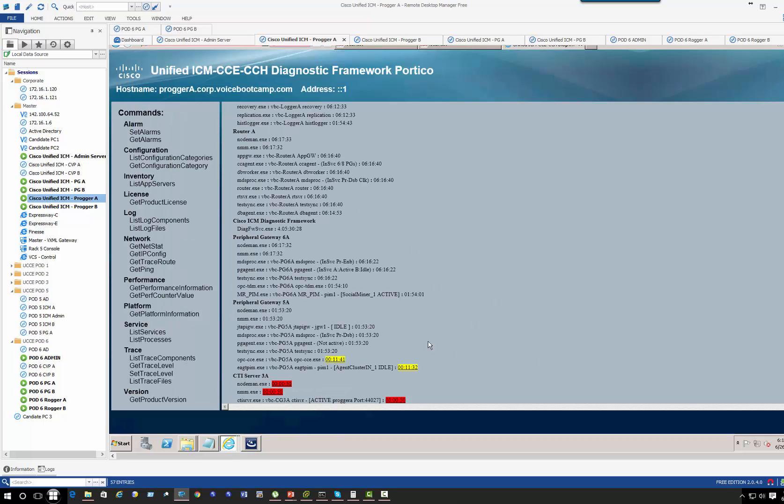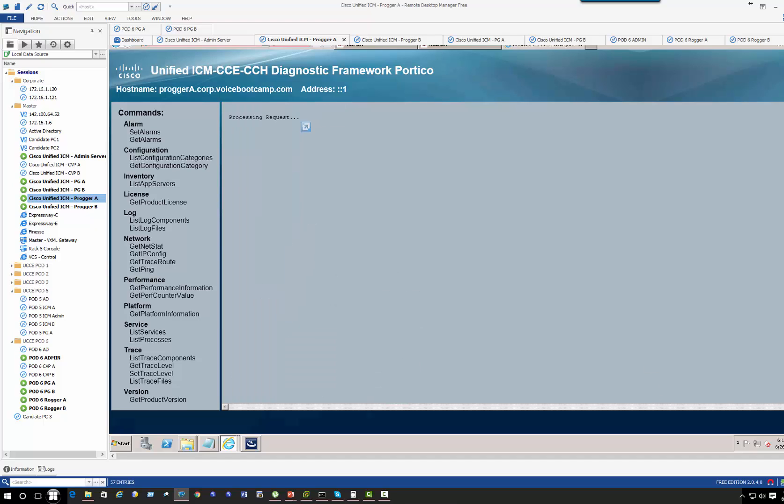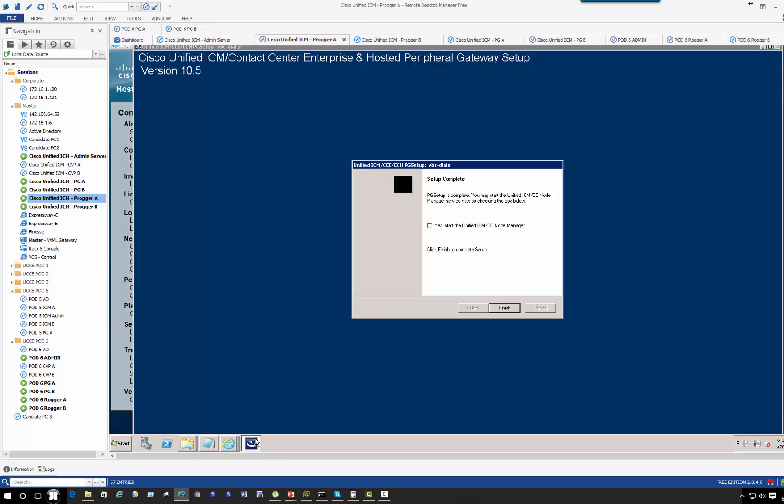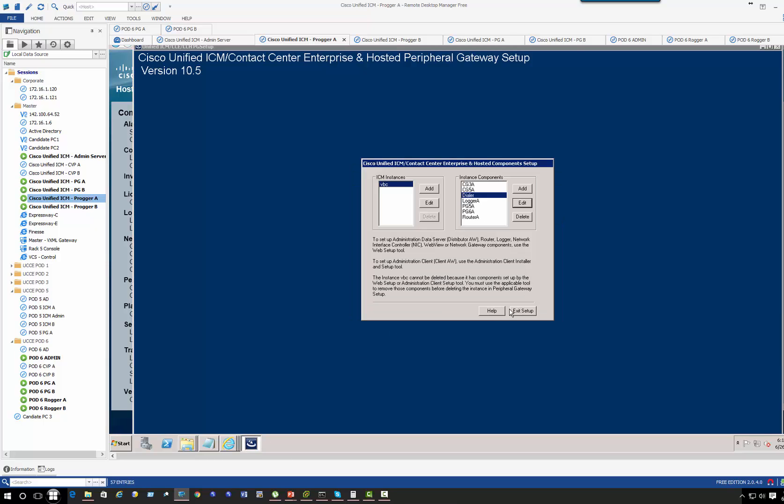Okay, so CTI3 is there now. So let's restart the service.